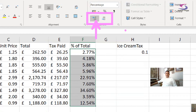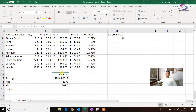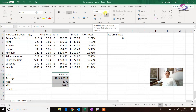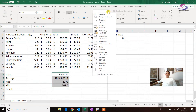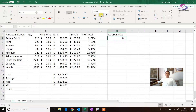Let's format the total column as currency. I'm going to click on this drop-down list and choose accounting — that's another way you can change the formatting. And the ice cream tax over here I can change to percentage.